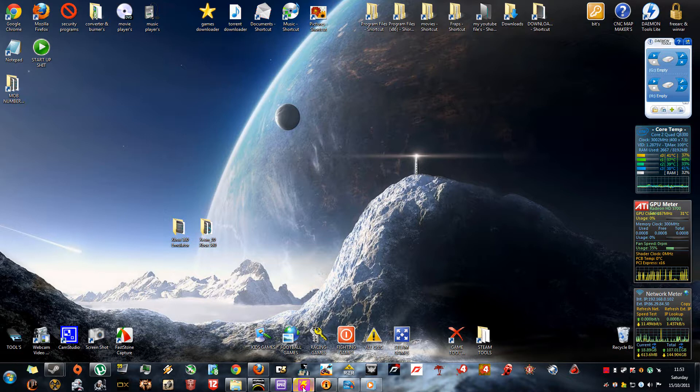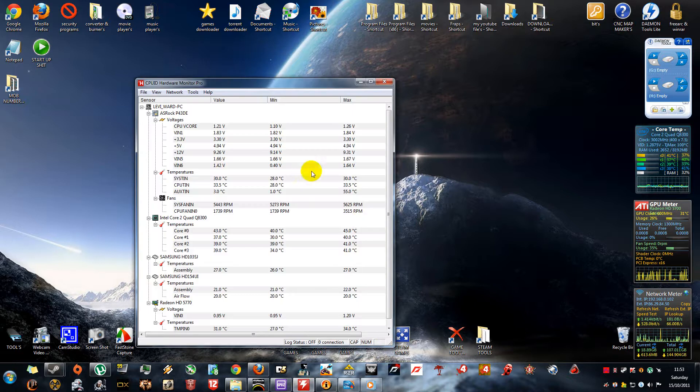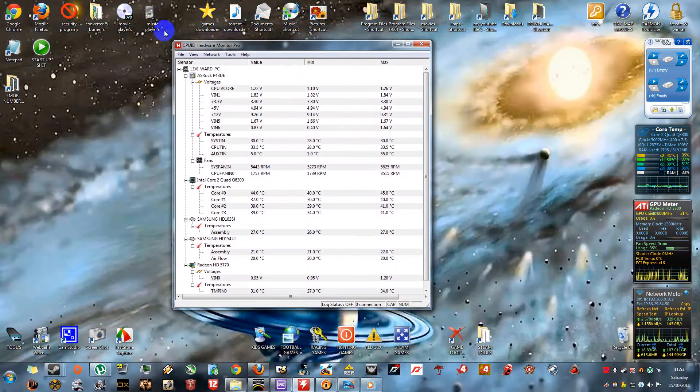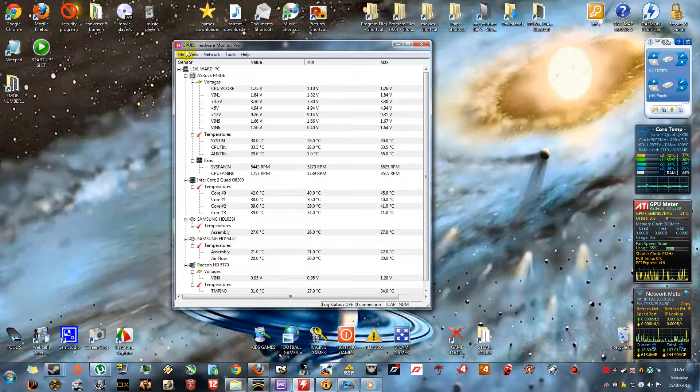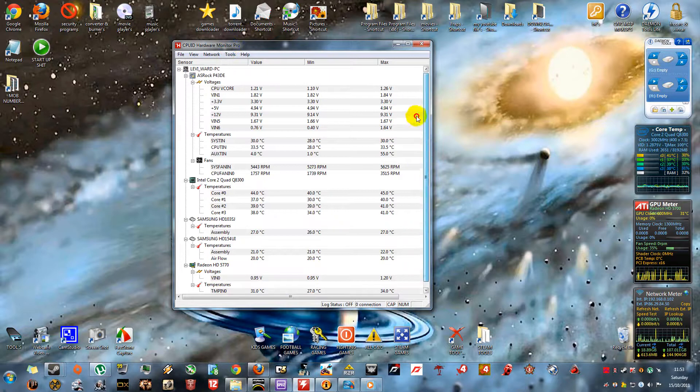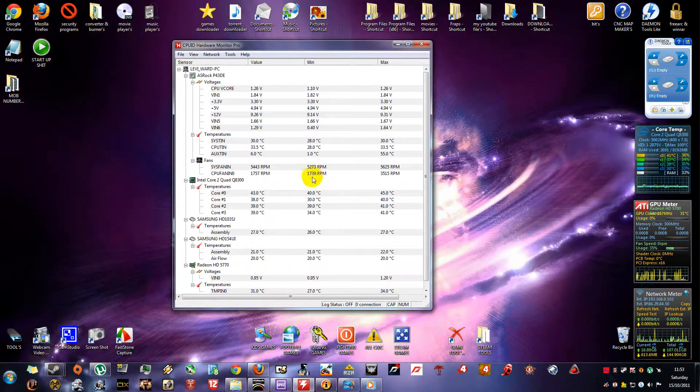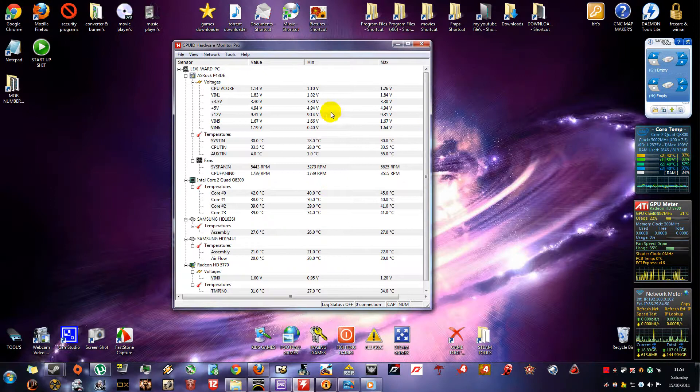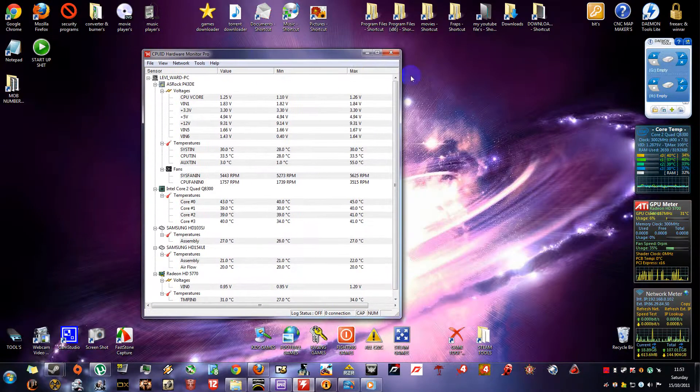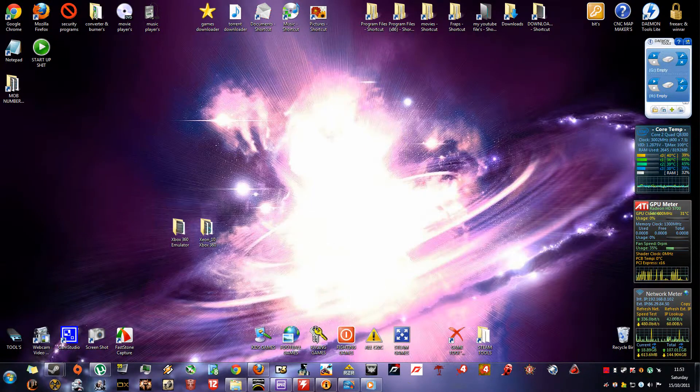The next tool that I use is to measure all my voltages, and it's called CPU-ID Hardware Monitor Pro. It's a free tool, very good for all your temperatures and your voltages through your computer.